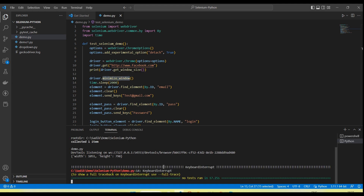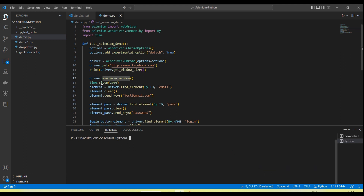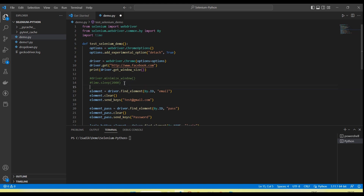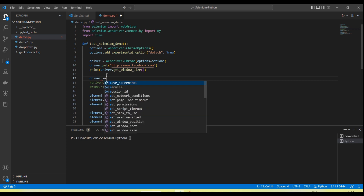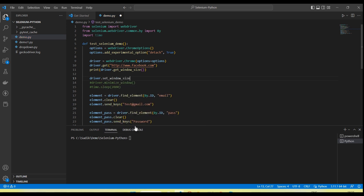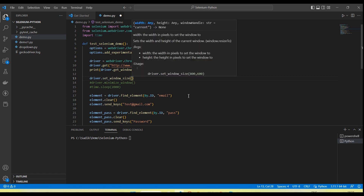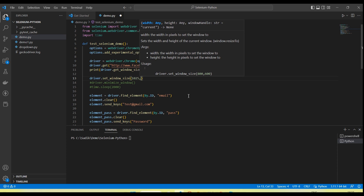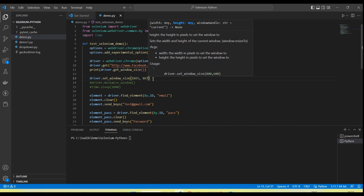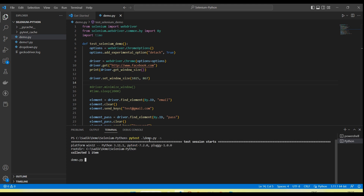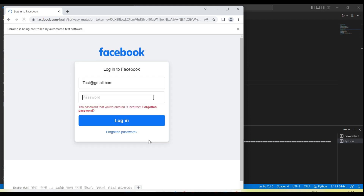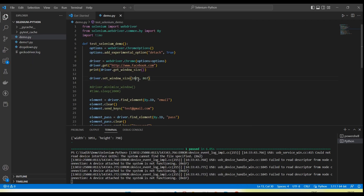Now let me comment this out. Suppose you want to set the window size for a particular height and width — in that case we need to call driver.set_window_size() and pass the coordinates, like I am passing here 1025 and 867. Let me run now — you can see the size has changed.